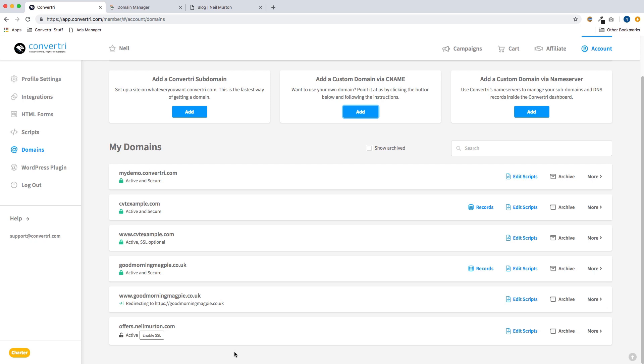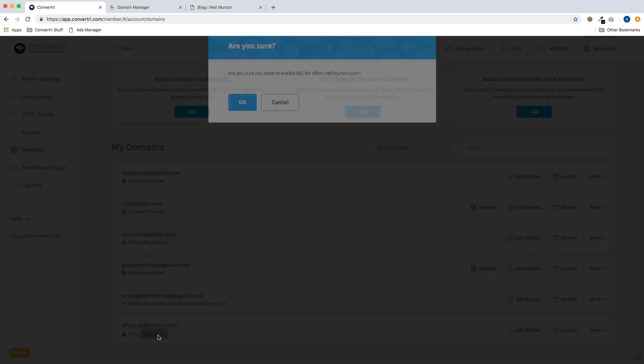If they haven't updated after 24 hours, so if you refresh this page after 24 hours and you don't see active yet, contact your domain registrar and they should be able to sort you out. When your DNS is updated, the next and final job is to activate SSL. So I'm going to do that now by clicking the enable SSL button here.